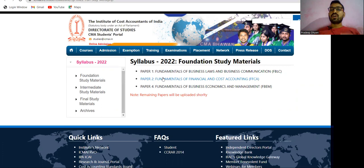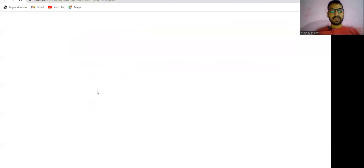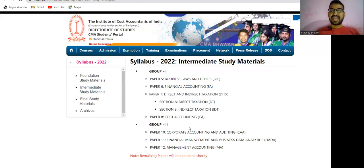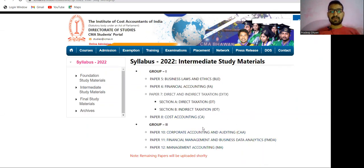This batch was recently admitted or announced, so there may be a slight delay in receiving study material. For intermediate, they have uploaded subjects one, two, three, four, and seven. Only paper number nine is left for CMA intermediate — all the remaining seven subjects have already been uploaded by the institute.